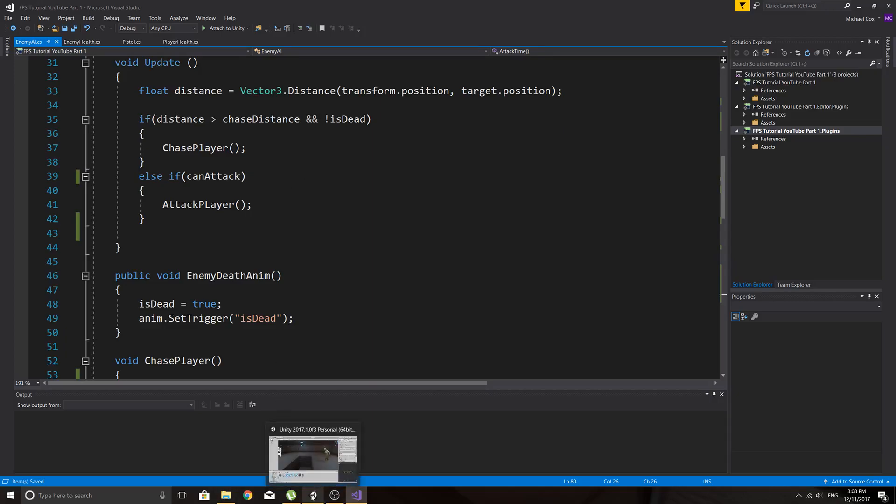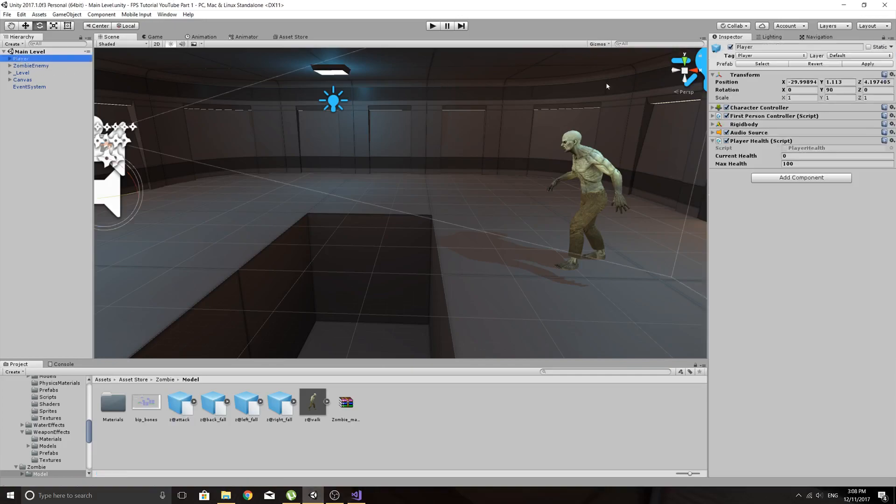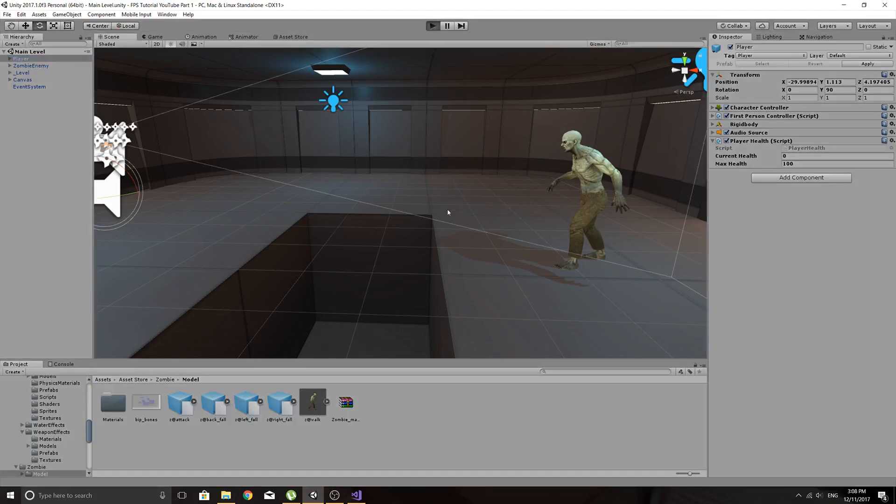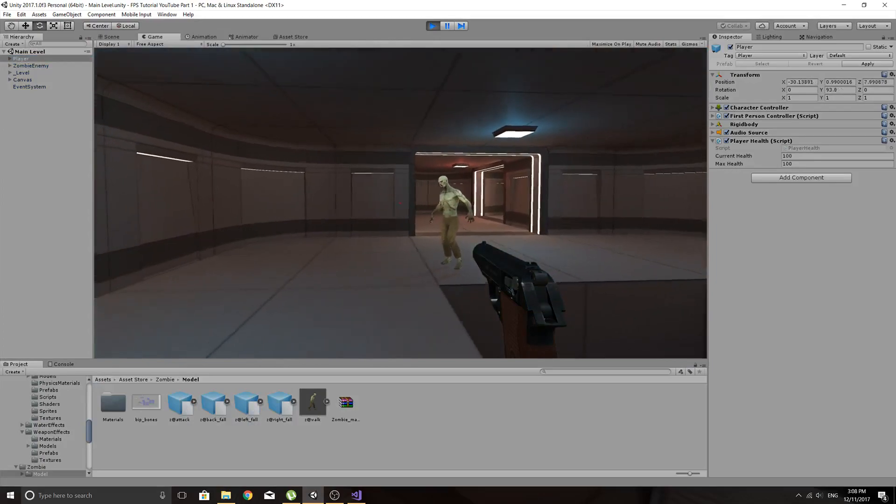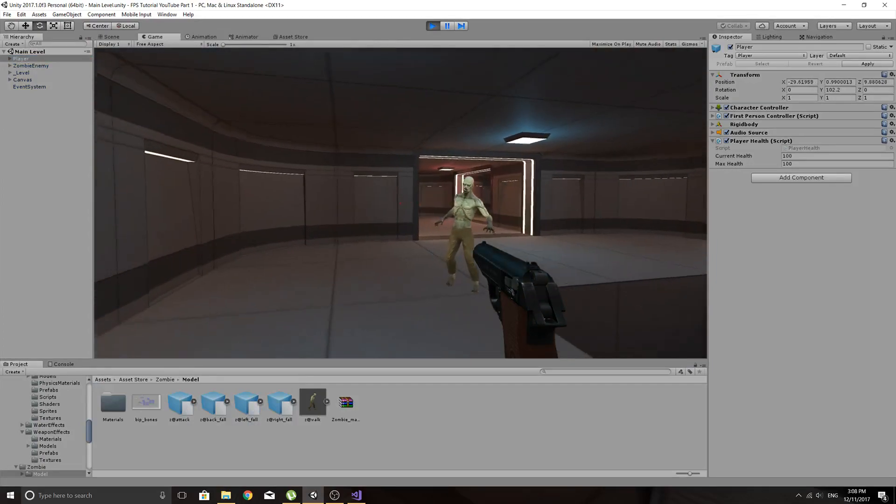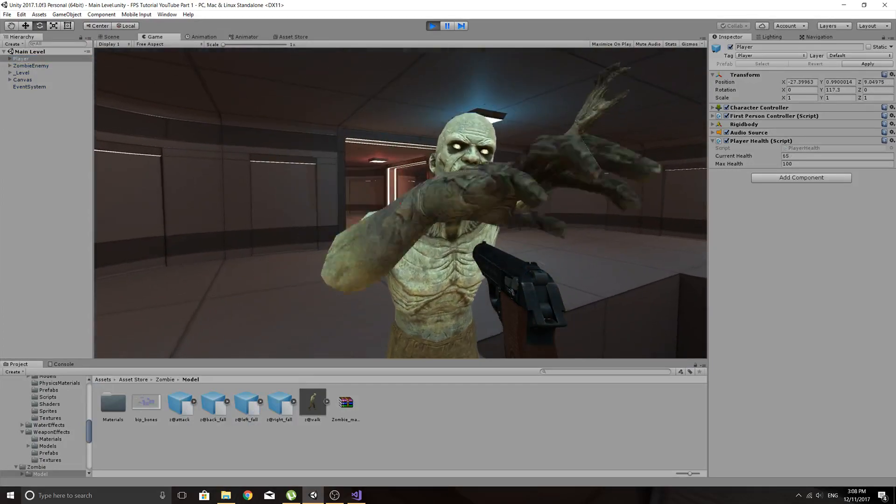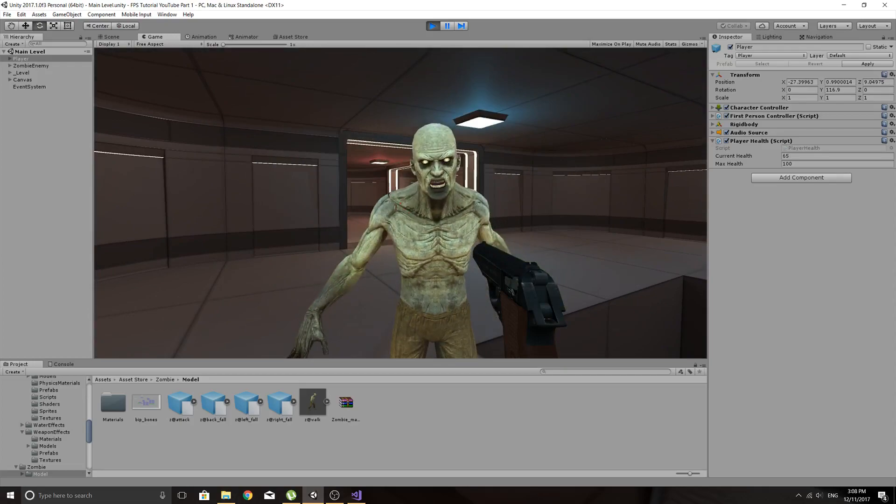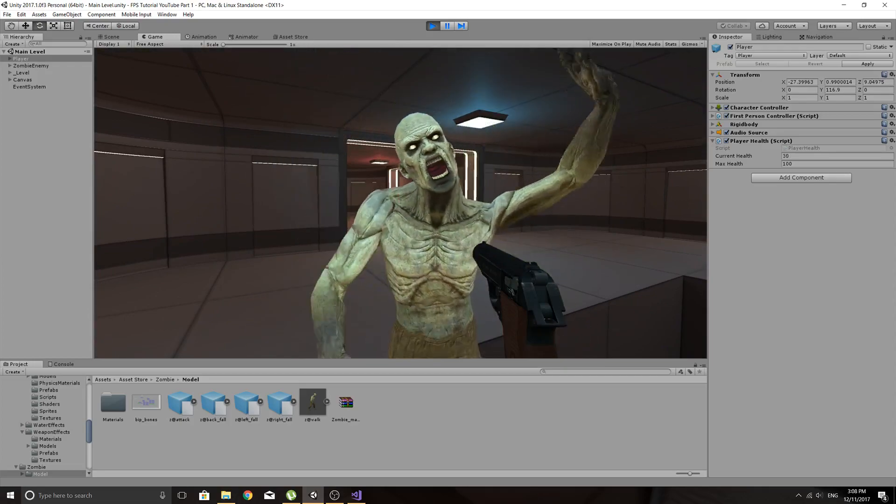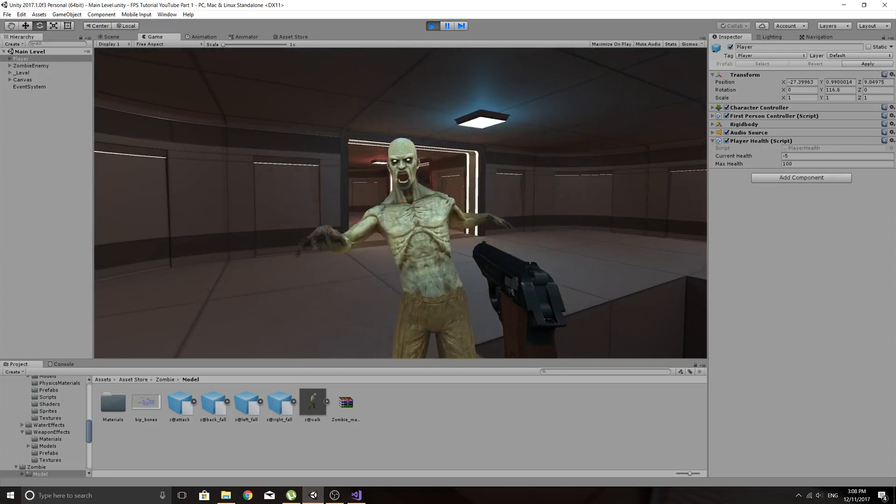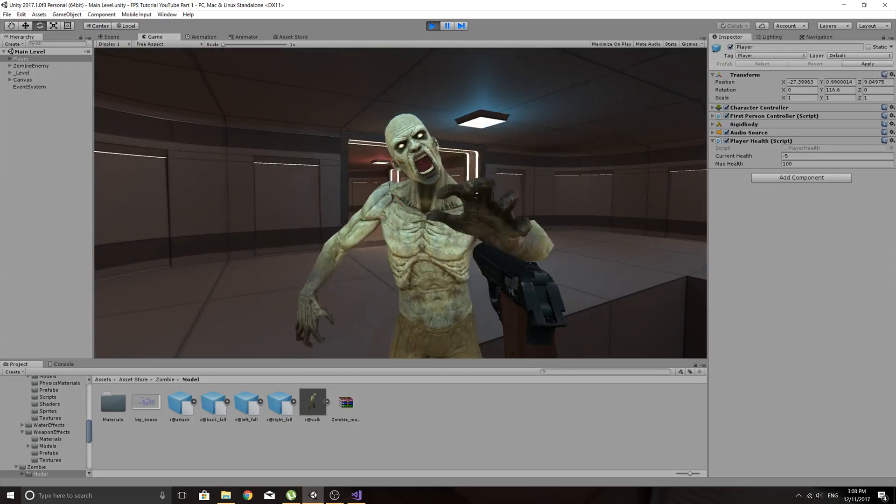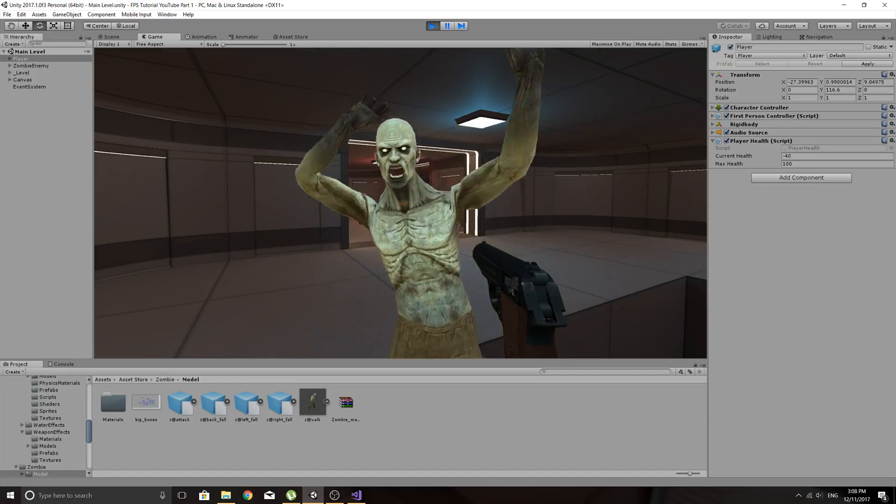So I'll go to the player health and we've got this current health doesn't need to be public but I've made it public so that we can see what's going on. You see that it automatically sets to 100 and of course it's doing 35 damage every two seconds and yeah and it's just going to keep going down